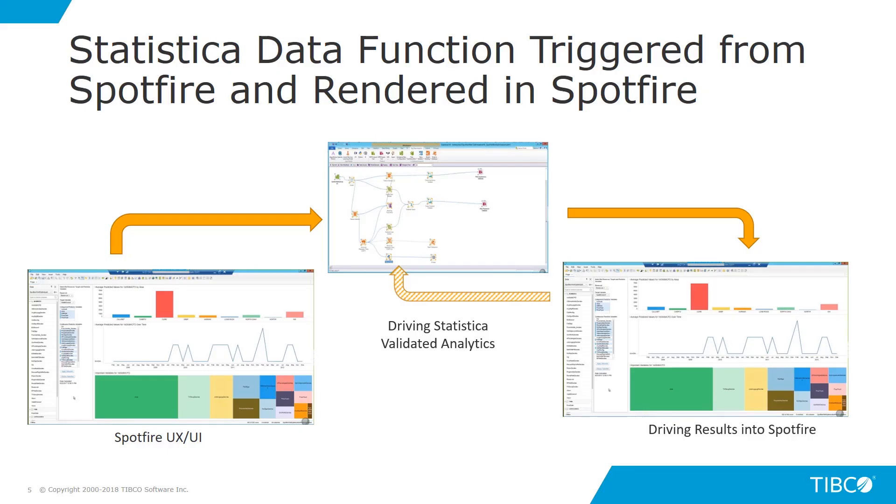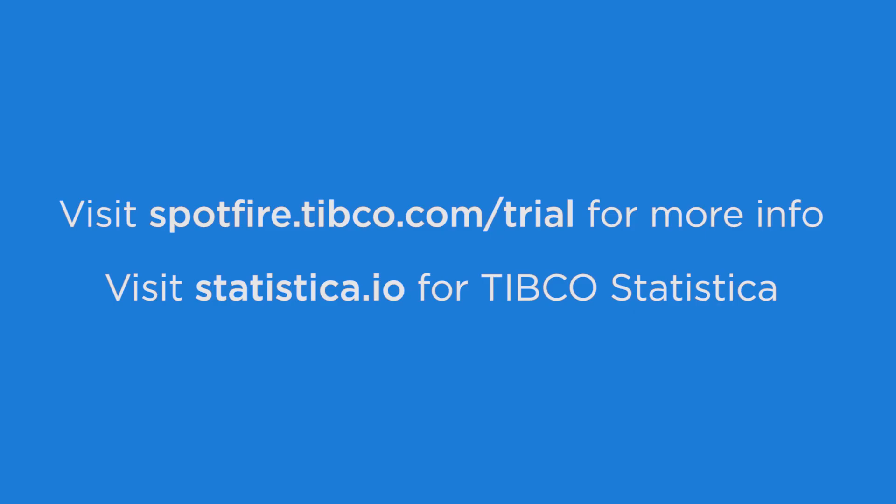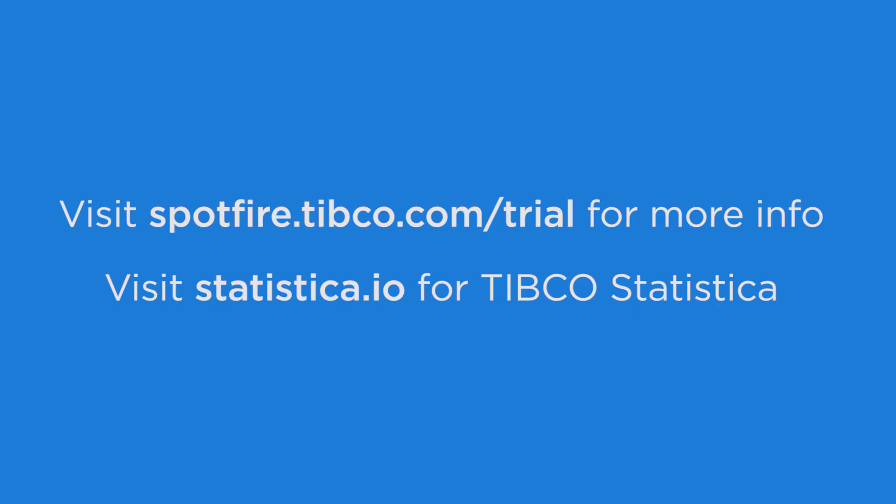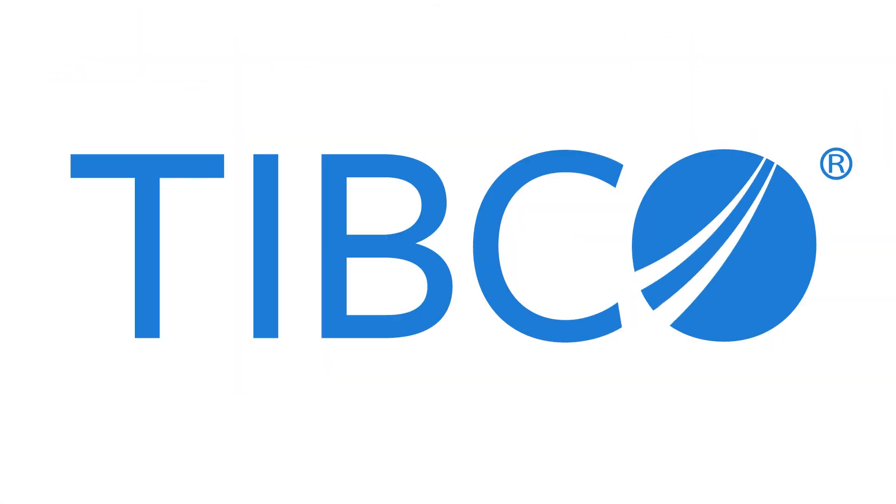As you've seen in this video, within the Spotfire user interface you can trigger Statistica advanced analytics and render the results directly within the Spotfire dashboard.